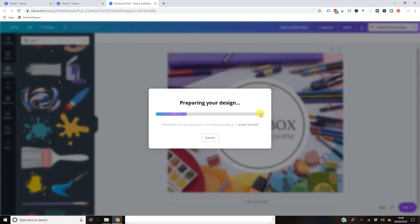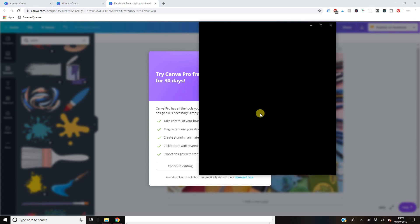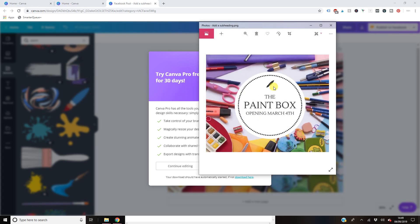You have just made a free Facebook post. There you go. It's also onto your computer. All you have to do is upload that to Facebook when you're ready or put it in a scheduler.